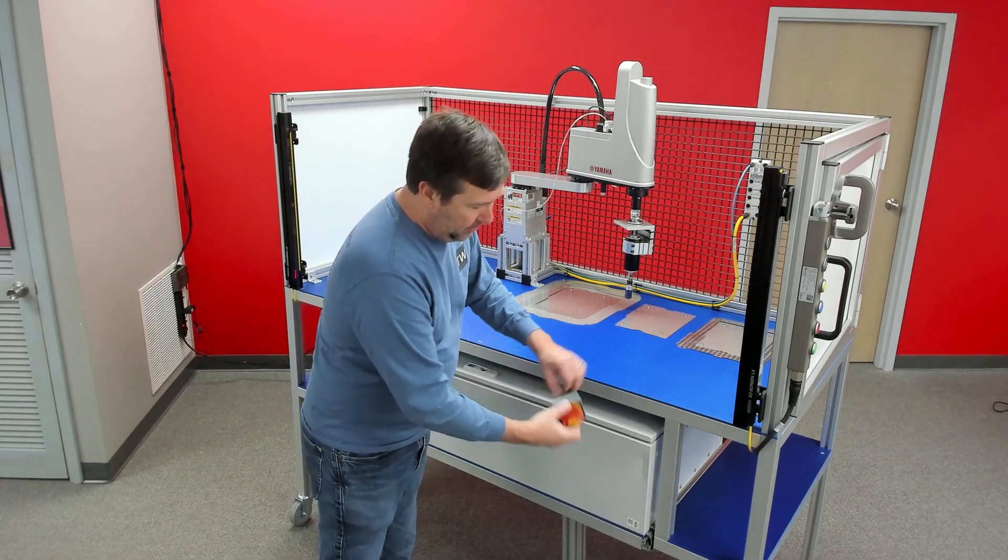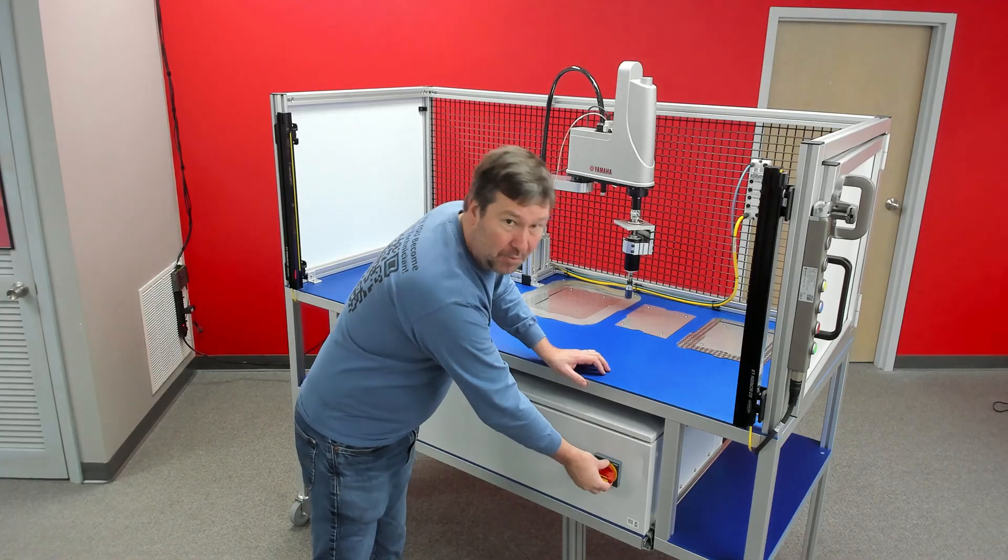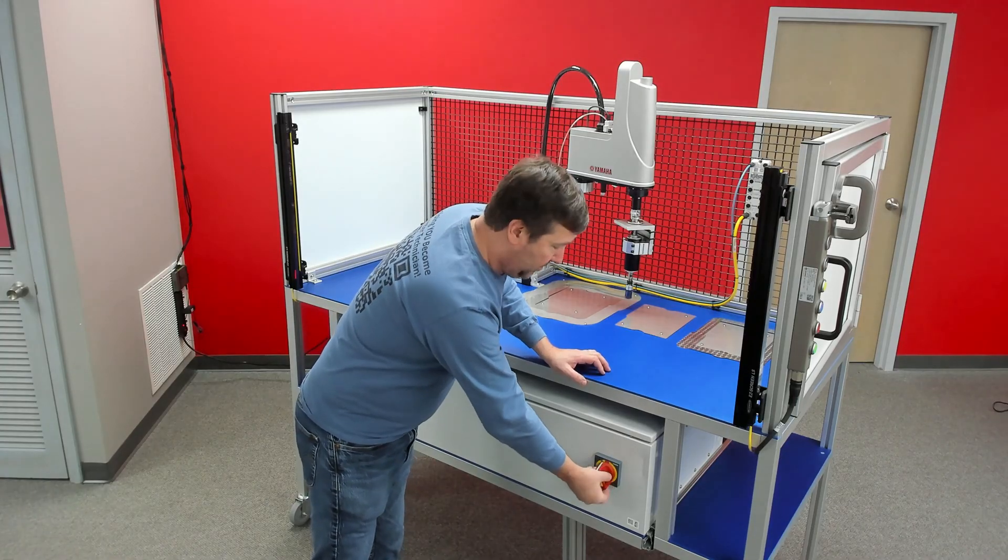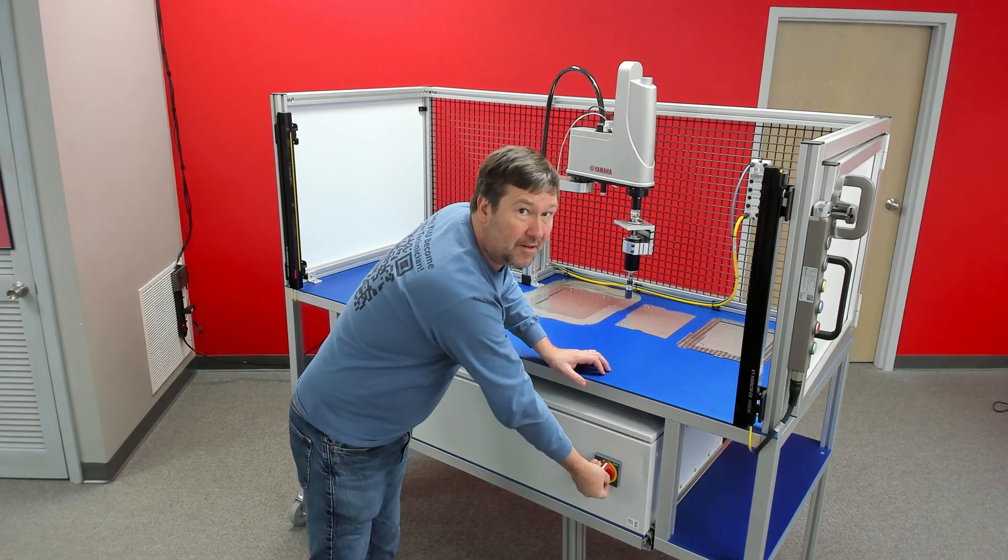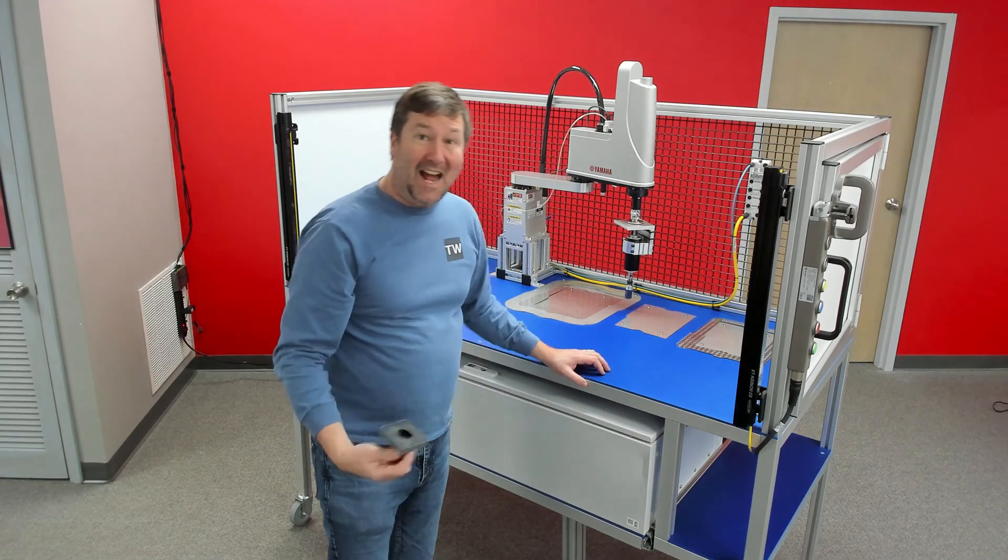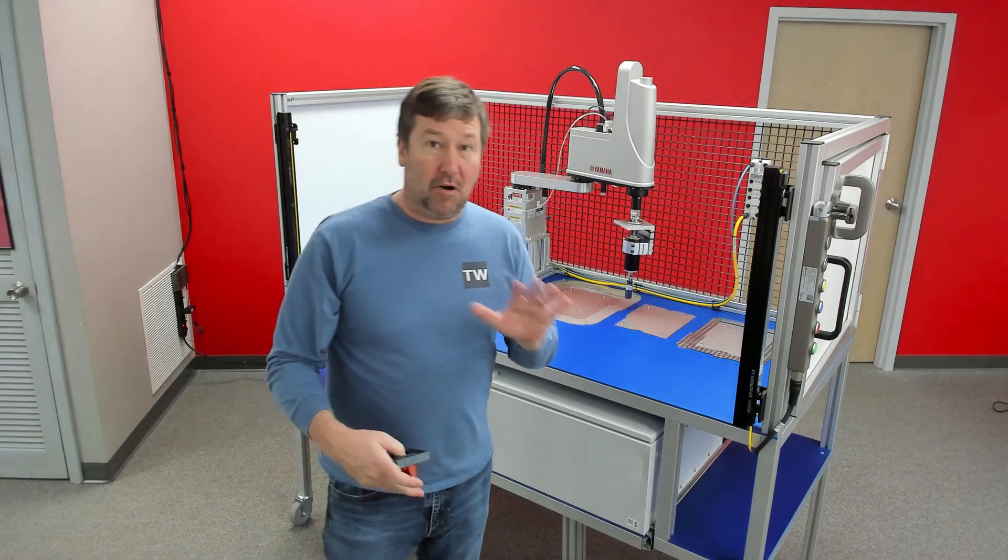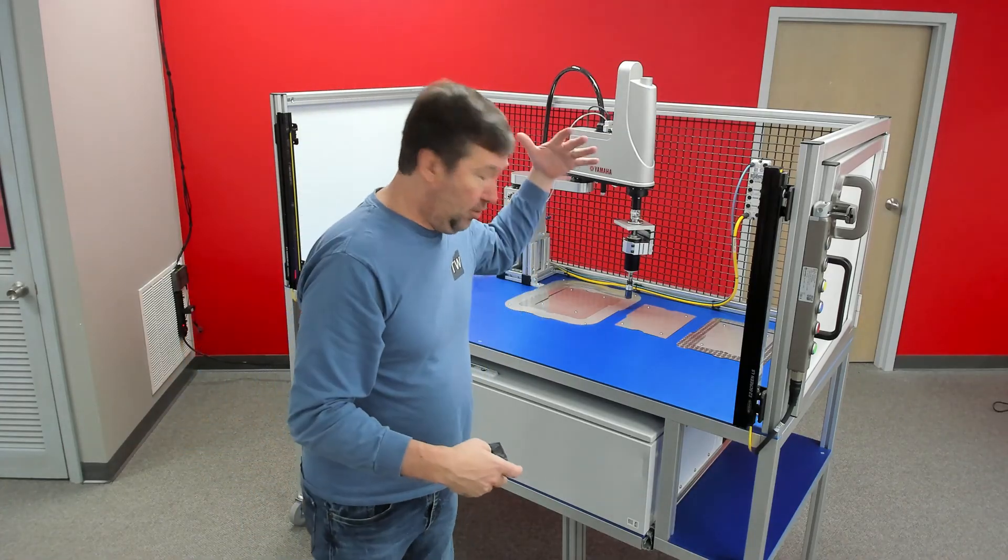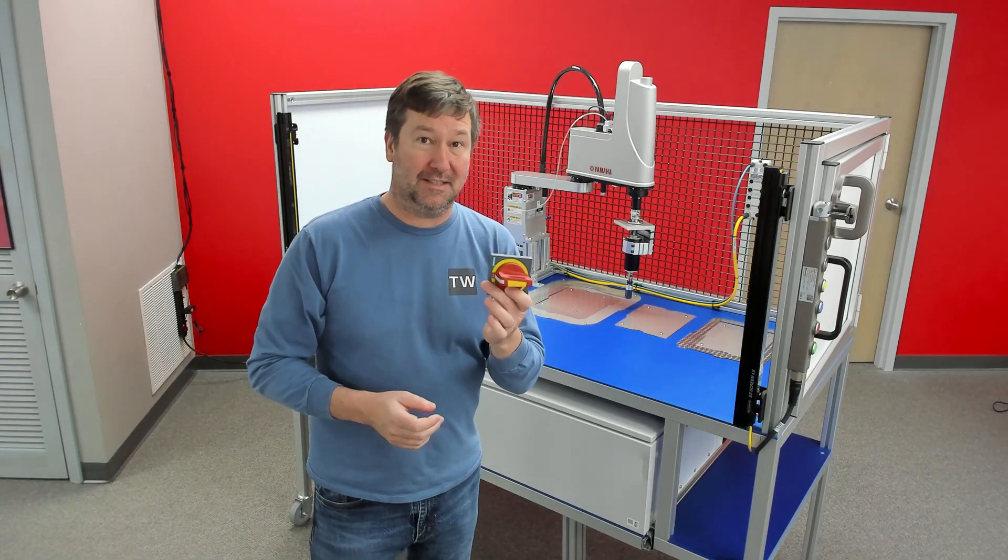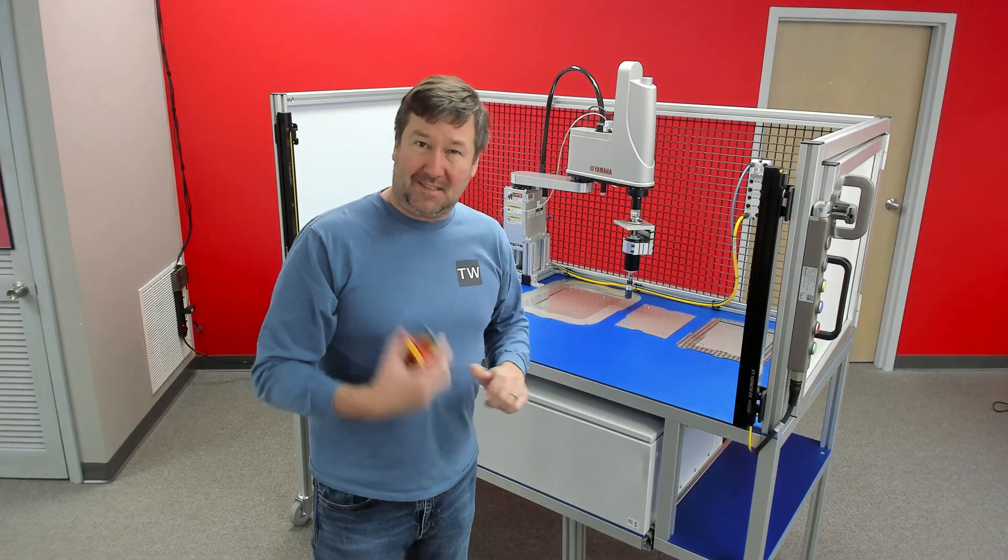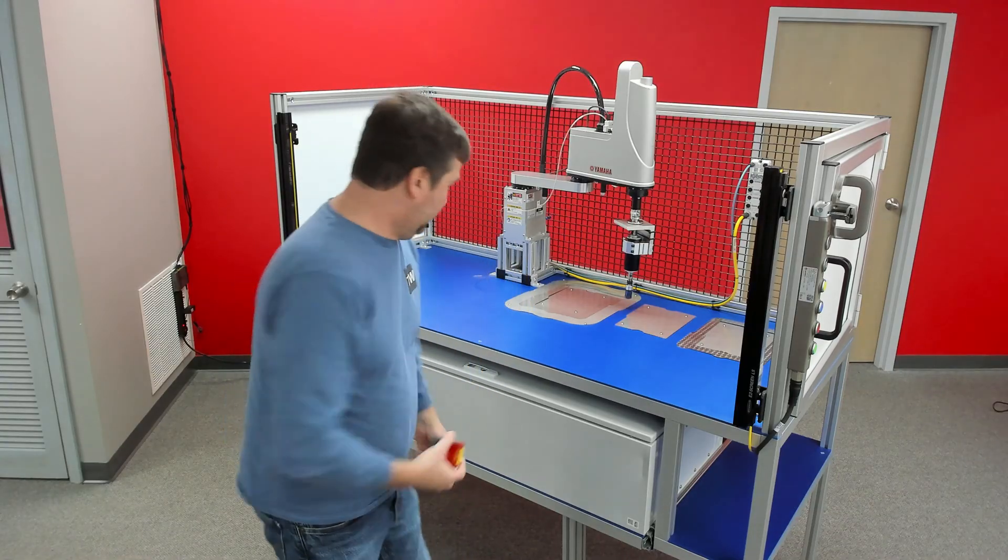So what I want to do is put the disconnect right here and operate it from the side. Now, we do have a video on how to do a through-the-door disconnect like you would normally do with this. Well, let's see if we can figure out how to do this one.